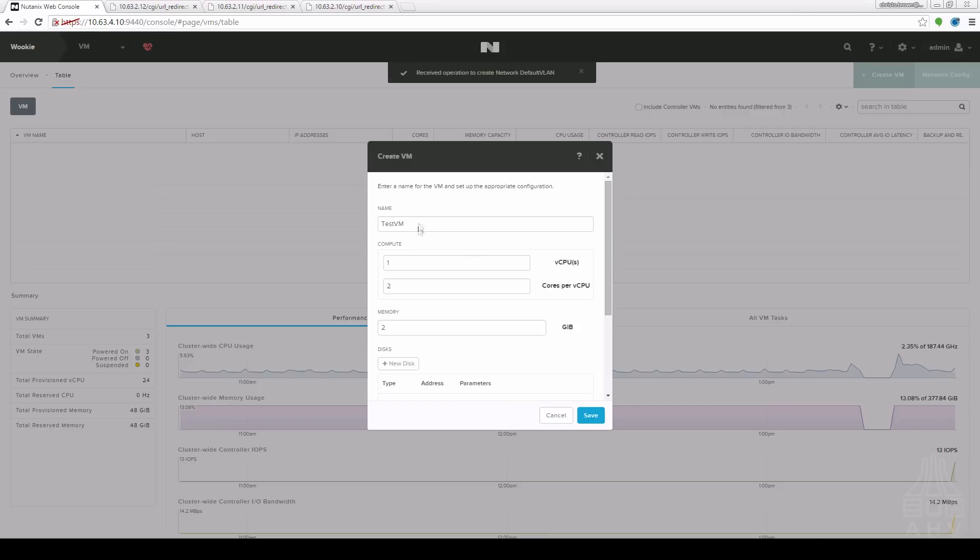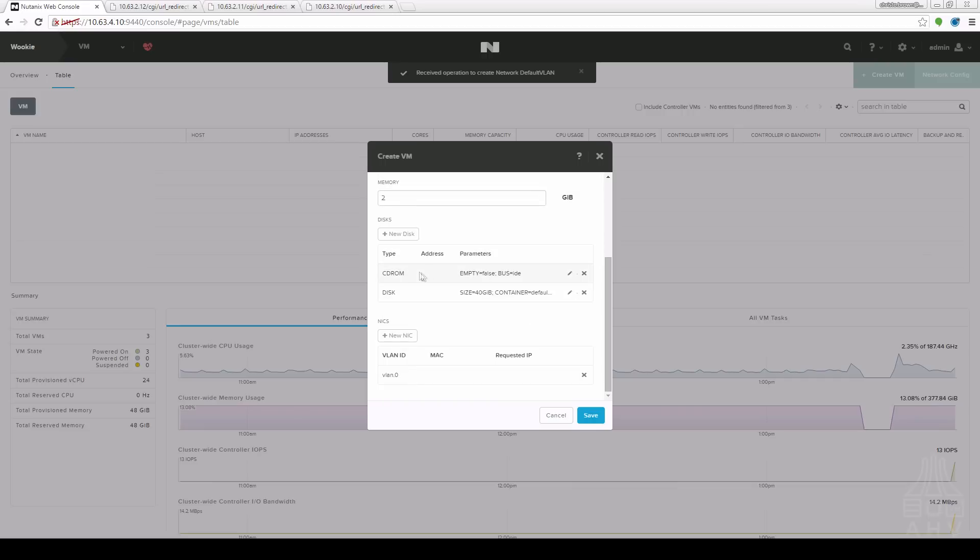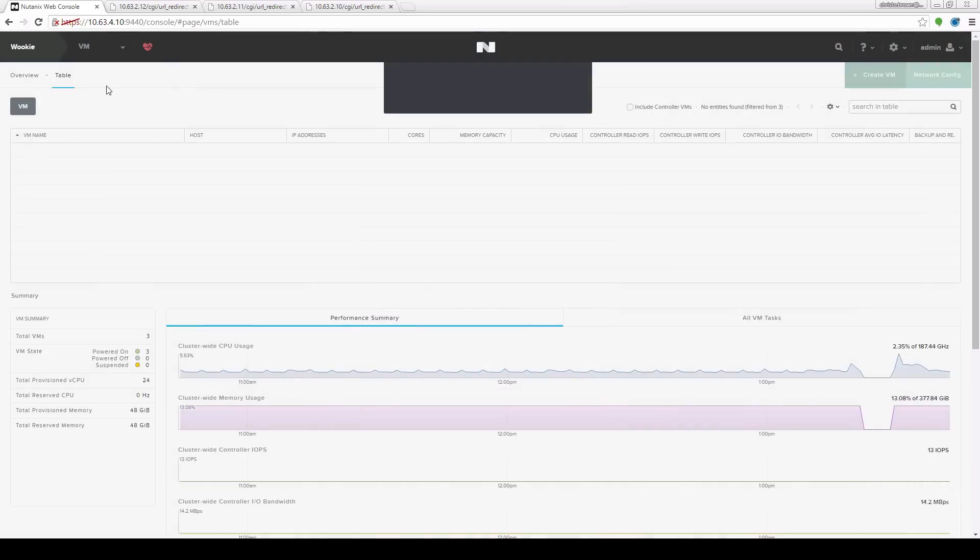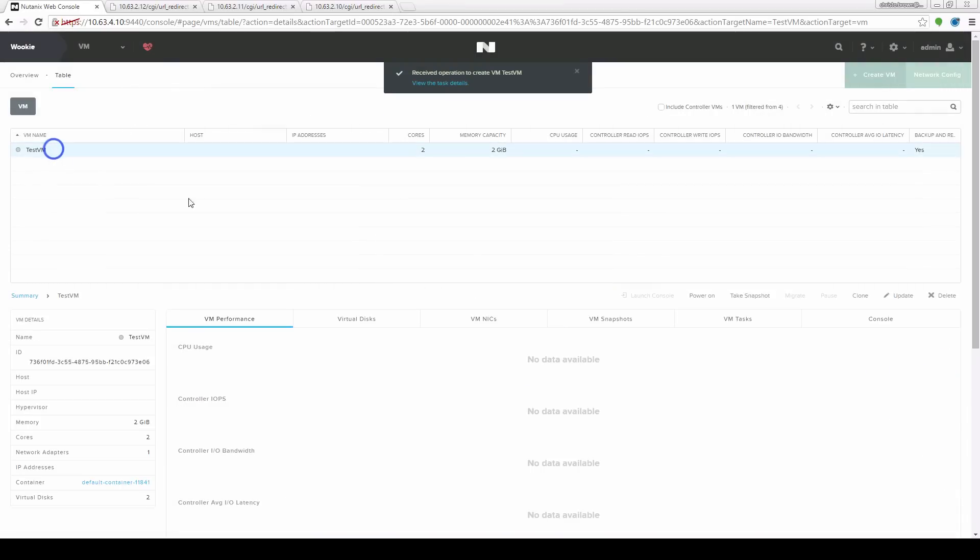So now I've created a test VM with two cores and two gigs of RAM. I've attached the CD-ROM and I've created a disk. So I click save and we see we've got this brand new VM.